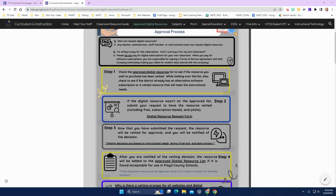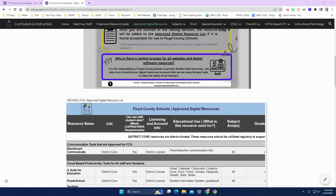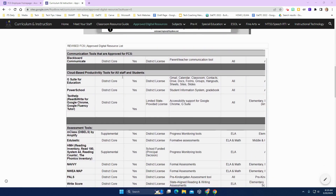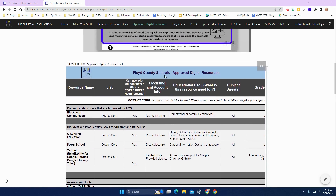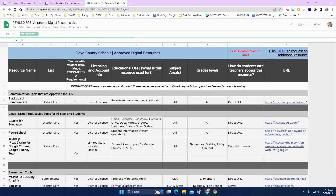If you have a digital resource you would like to have vetted for approval, follow these steps. The first step would be to look at the list of resources already available to you. You may find that there is an alternative vetted resource that will meet your instructional needs. If you scroll down, there is the list of these resources, still housed right below this document. I'm going to open this up in a new tab so we can take a closer look at this particular sheet.